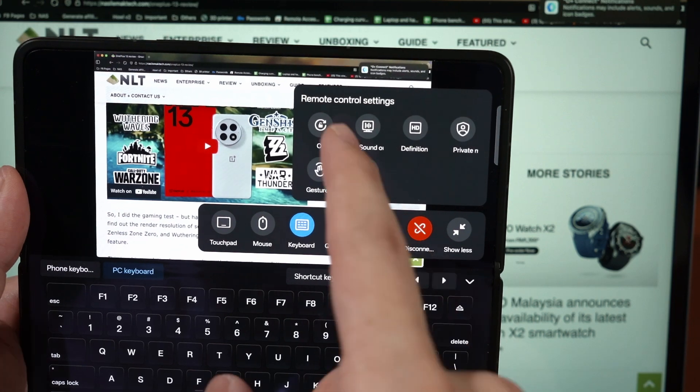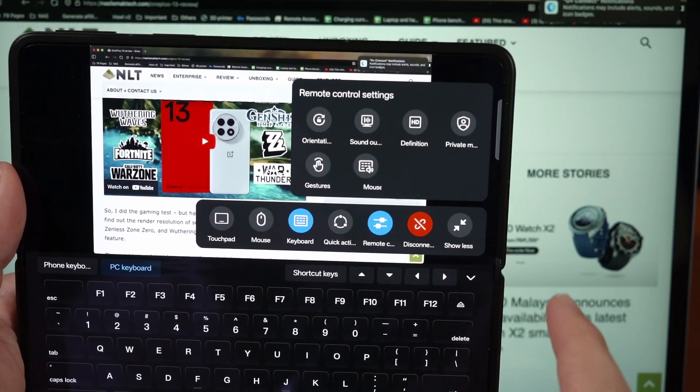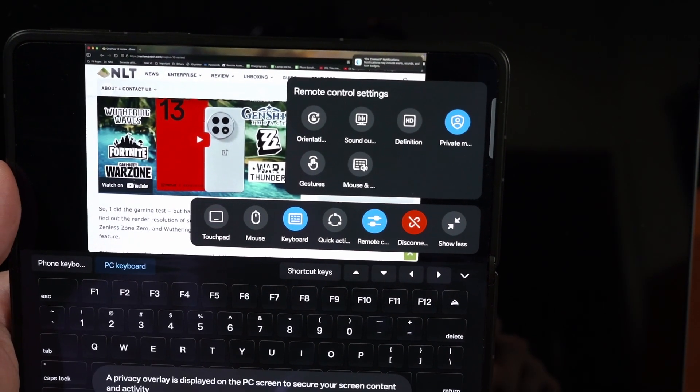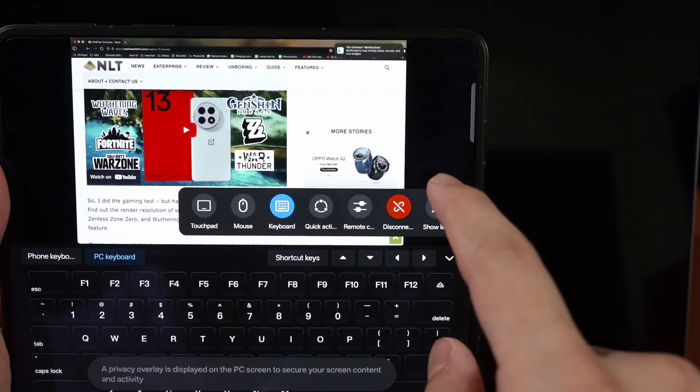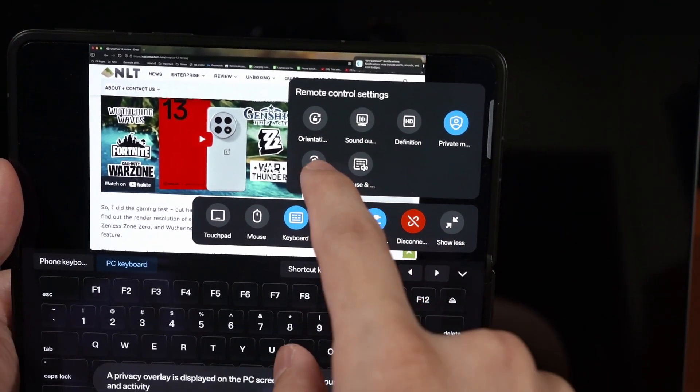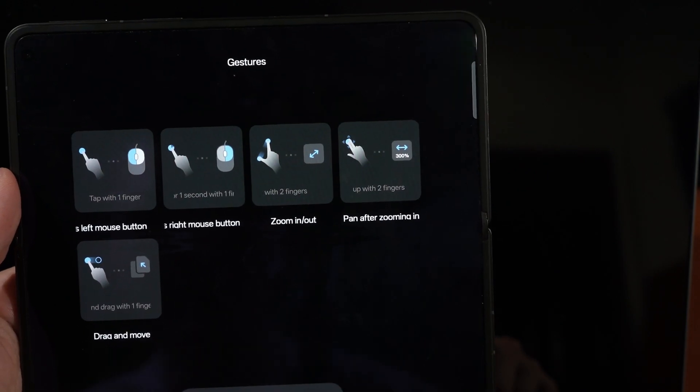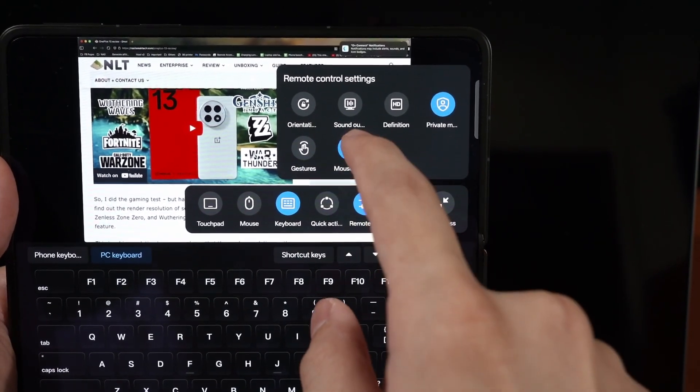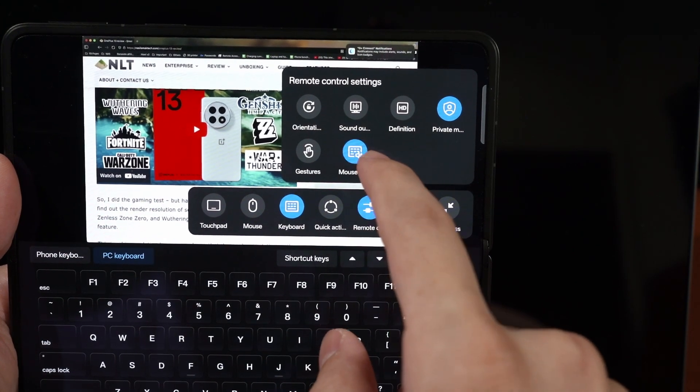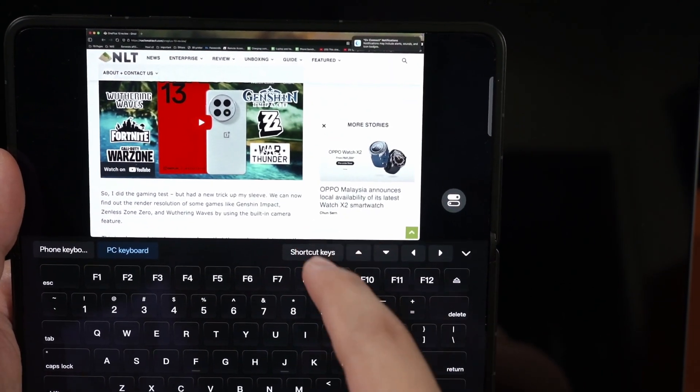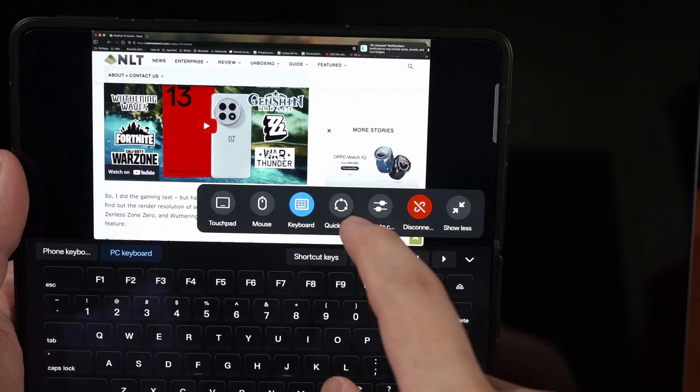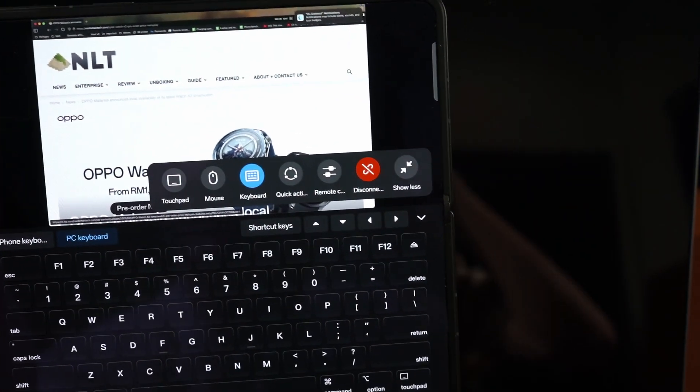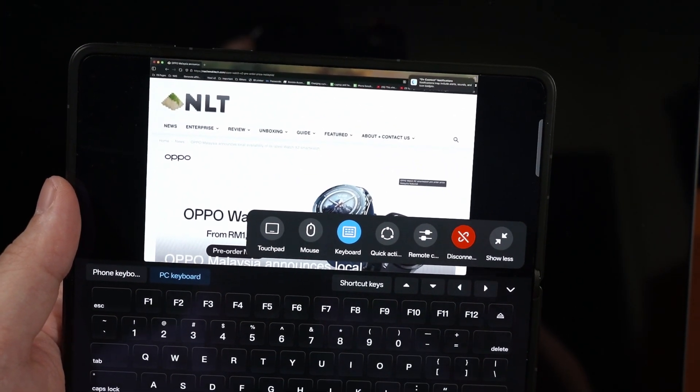And of course, remote control, we can change the orientation and then this one is to switch the sound output, change your resolution, and then this one is for privacy overlay. So you can see the MacBook screen behind me is now turned off. And then gestures. Okay, this is a gesture tutorial, I don't really need it. And then mouse and keyboard. What is this? I don't know because the word just doesn't come out. Practically, this is the feature that OPPO has developed for Macs, literally the best companion that you can ask for if you're using a Mac and an OPPO device.